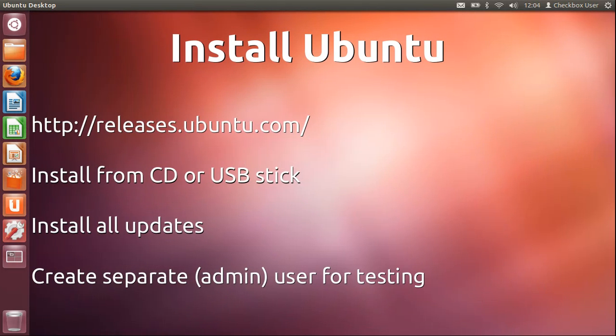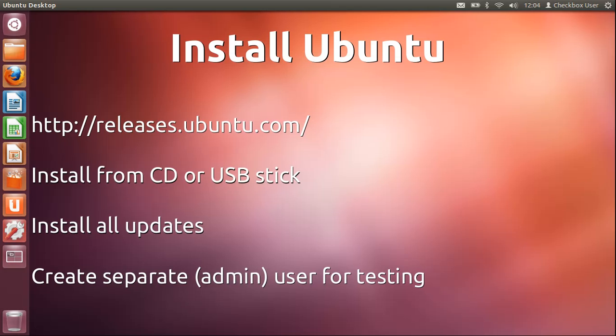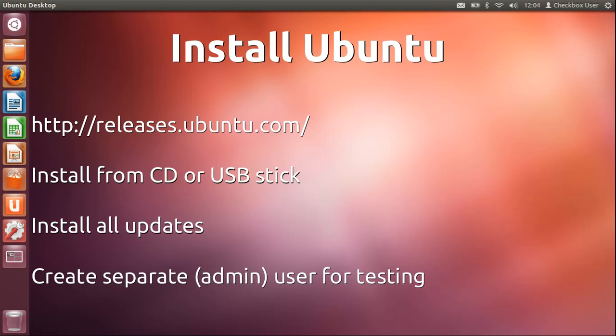Once you've done the install, what I tend to do is then do all the updates—update my system completely so I know I'm fully up-to-date with whatever's in the archive at that point in time.